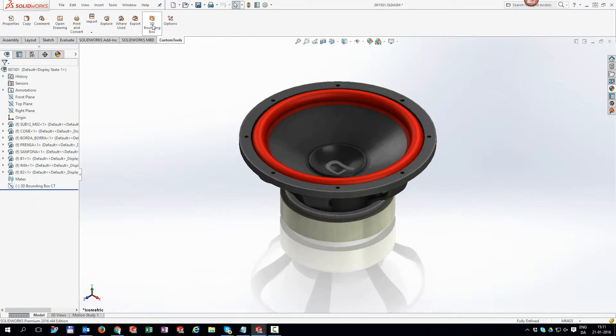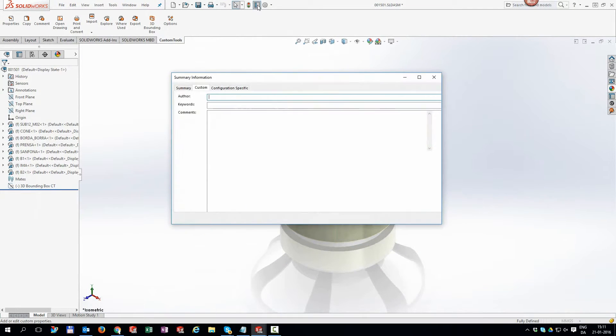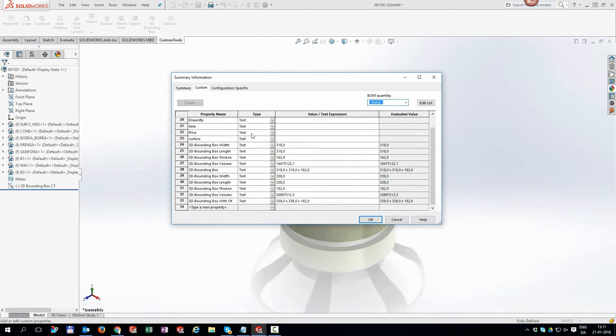If you want to know the volume of assemblies as well, no problem. It is exactly as easy as with the part files.